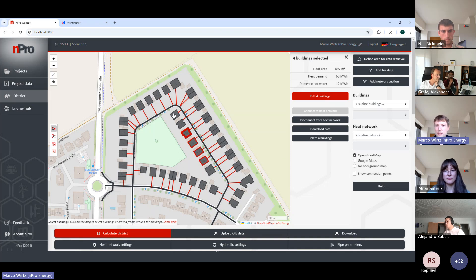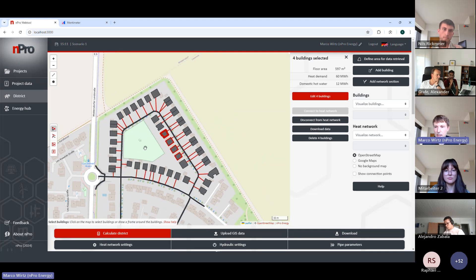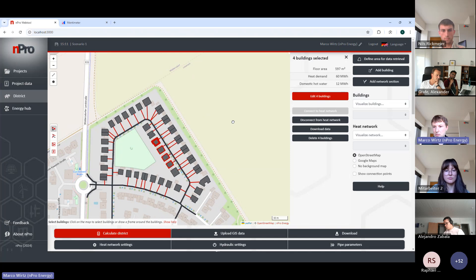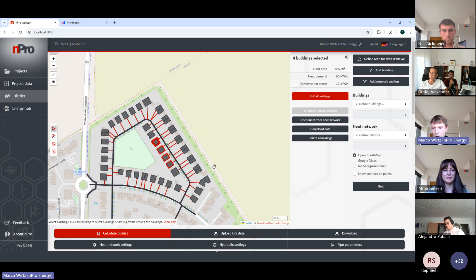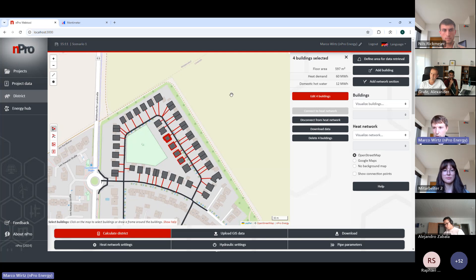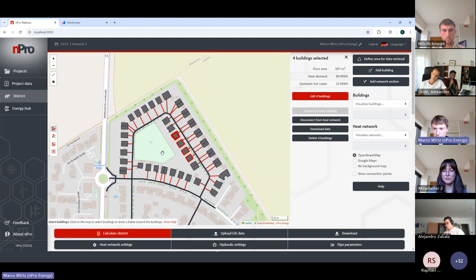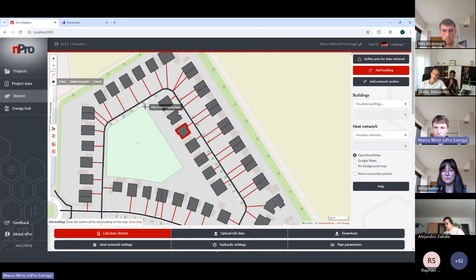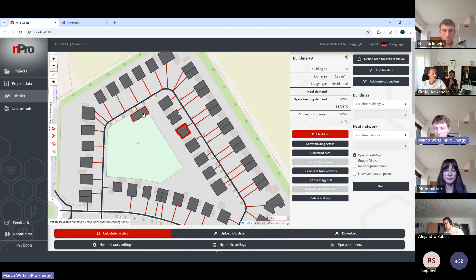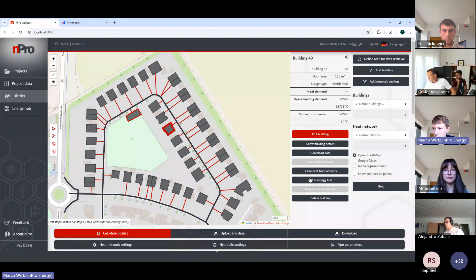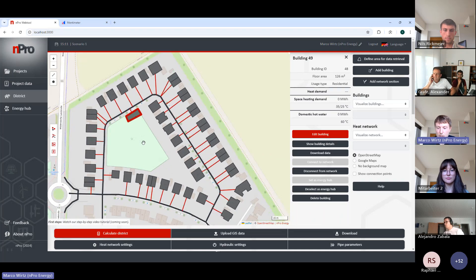This workflow is for existing districts found on the map. If you have a greenfield situation with no building data on the map, you can upload your own data. We support shapefiles, GeoJSON, and similar formats. You can also draw buildings directly into the map, and then for example set a drawn building as the energy hub of the network from the menu.